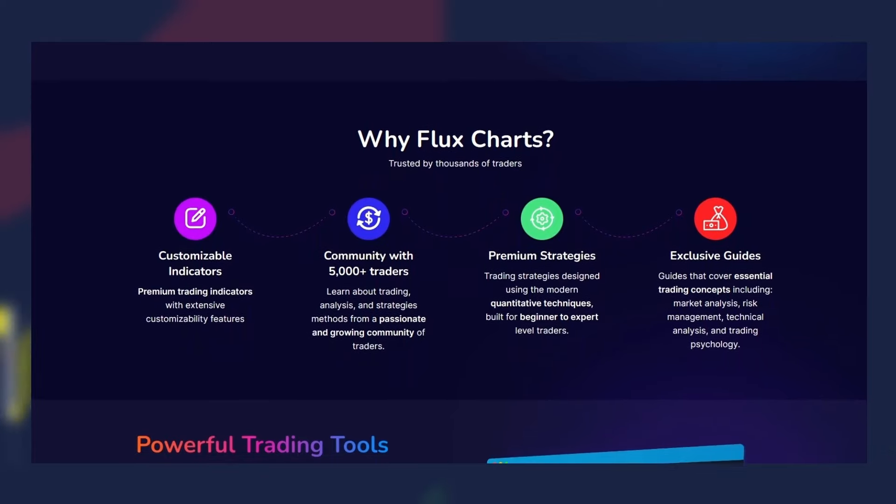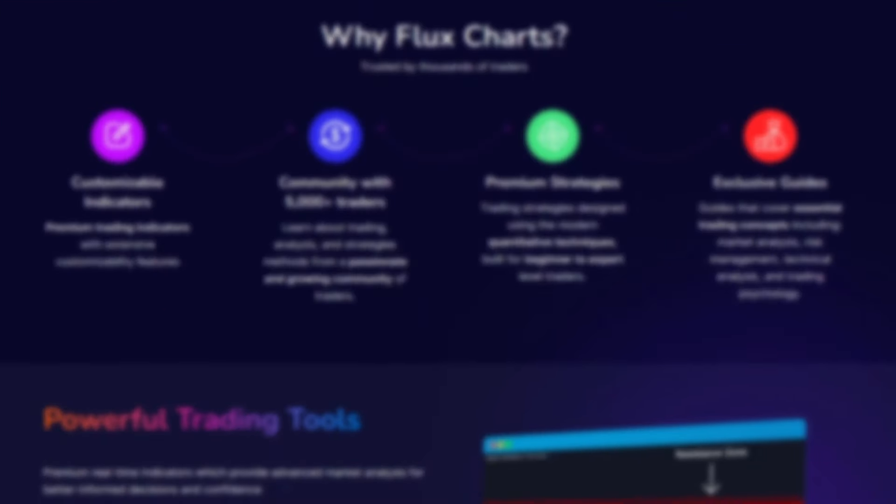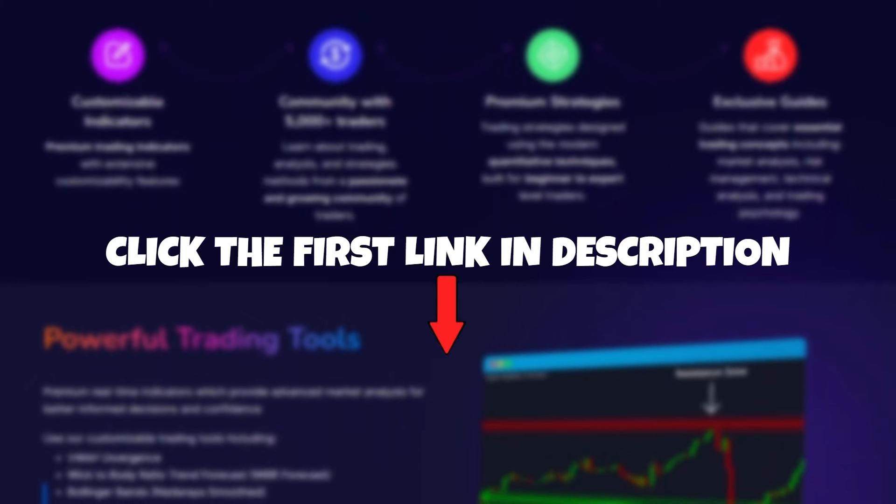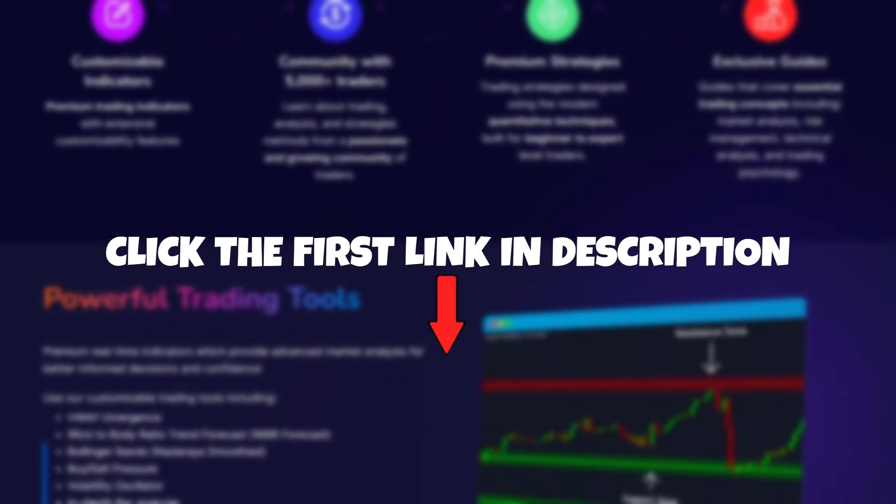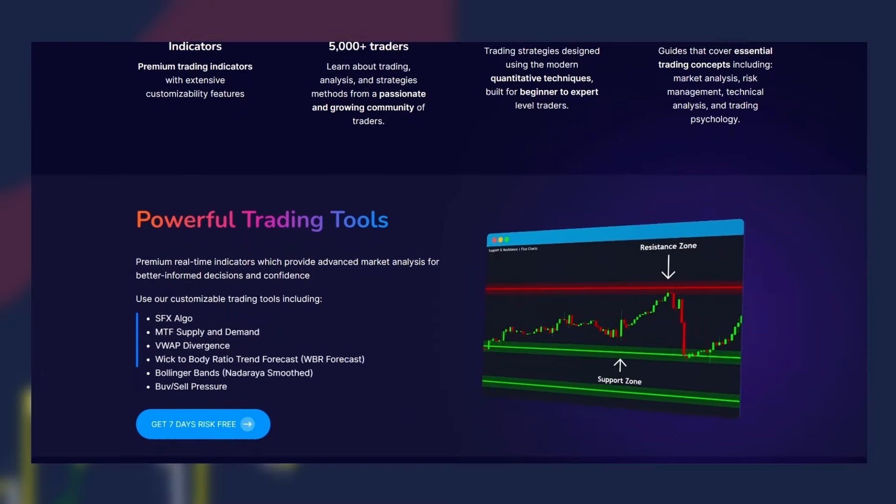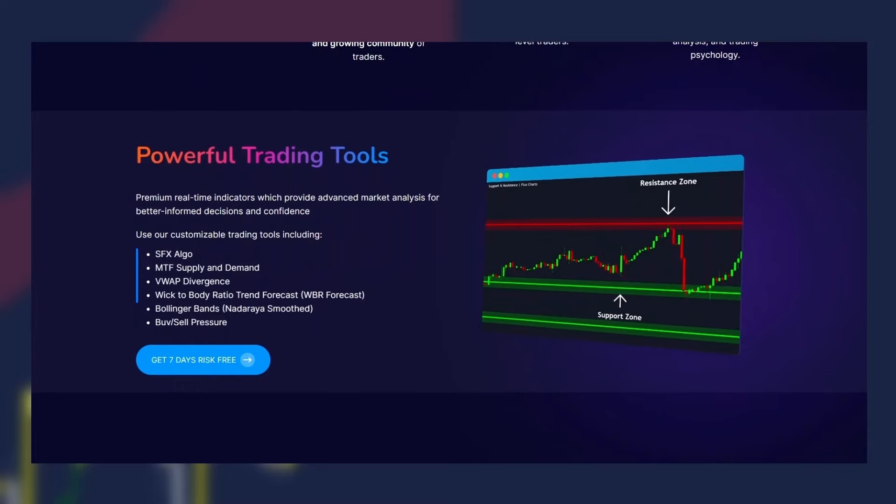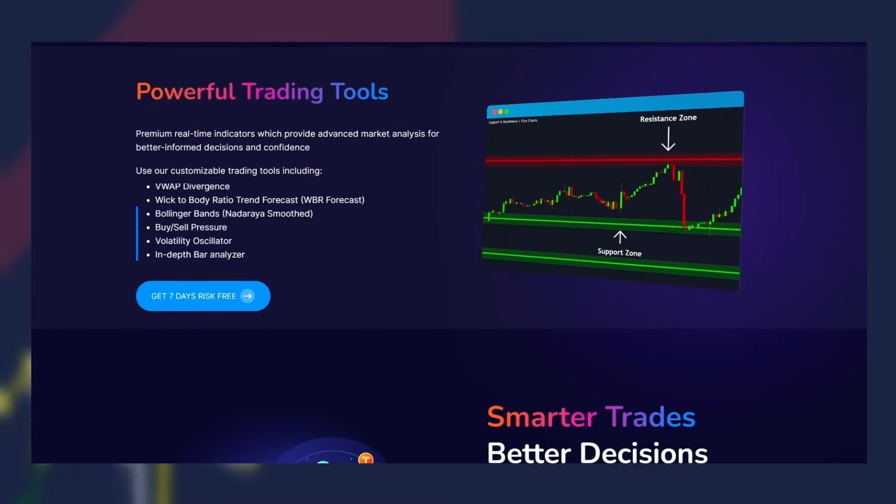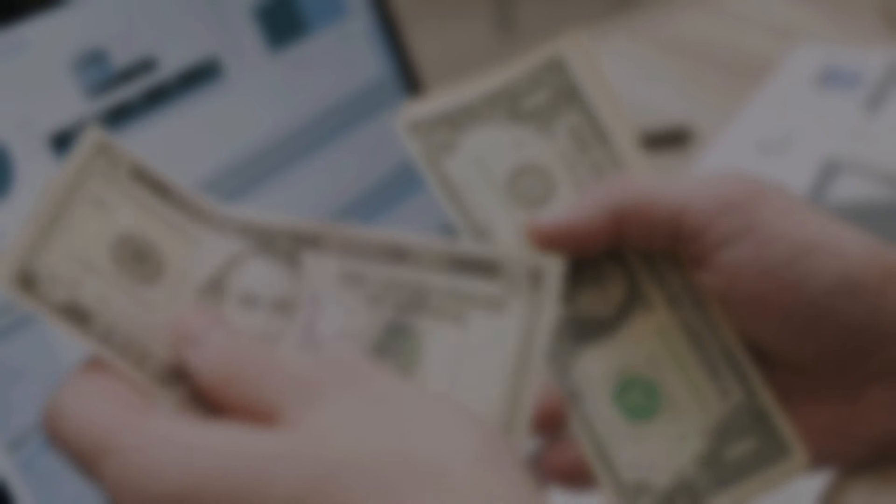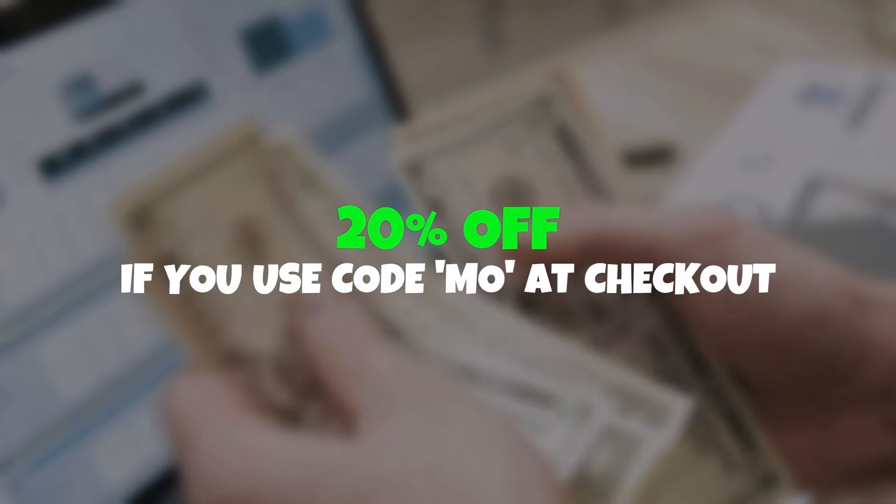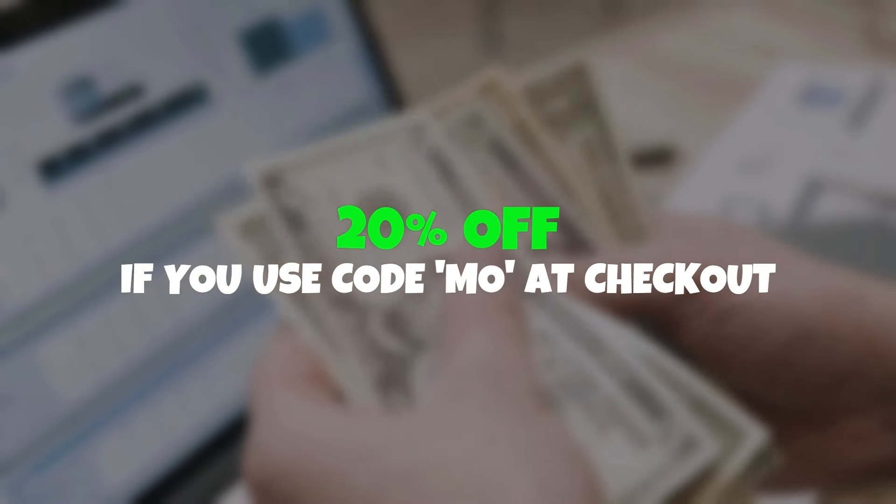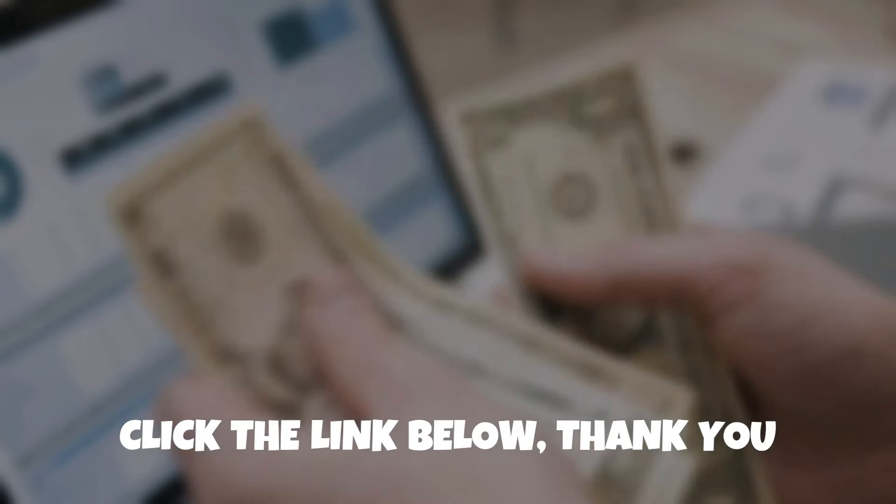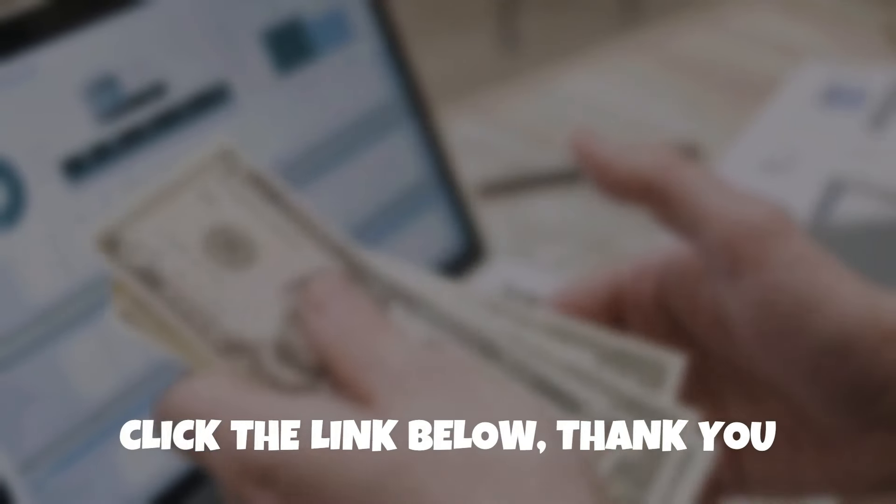So check them out risk free with the first link down in the description and in the comment section and see exactly how much value they cram into this tiny membership fee. Flux Charts has been very generous to offer you 20% off if you use code MO at checkout. So please, please go check them out for yourself. And thank you again to Flux Charts for sponsoring today's video.